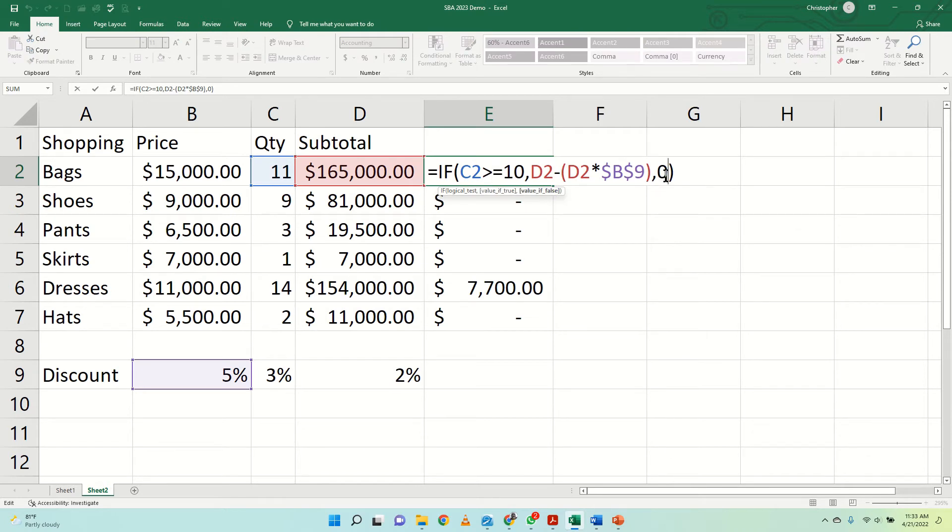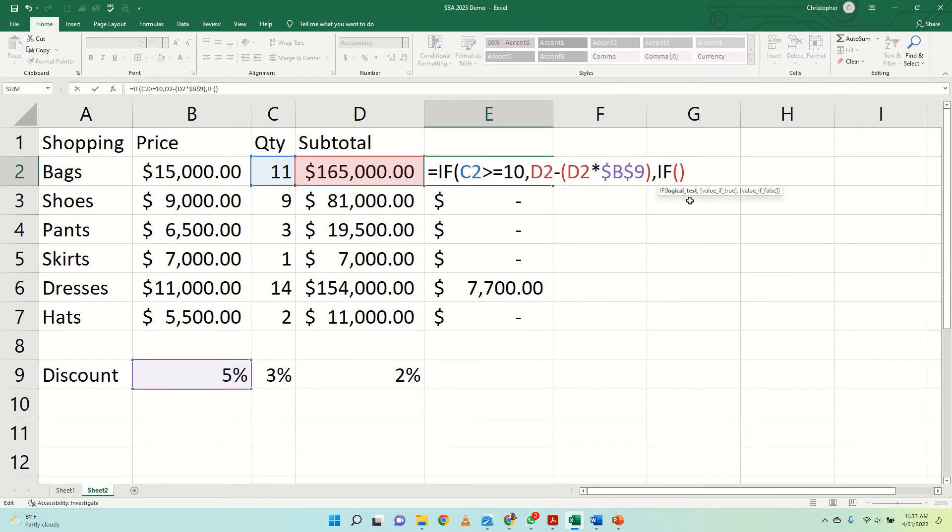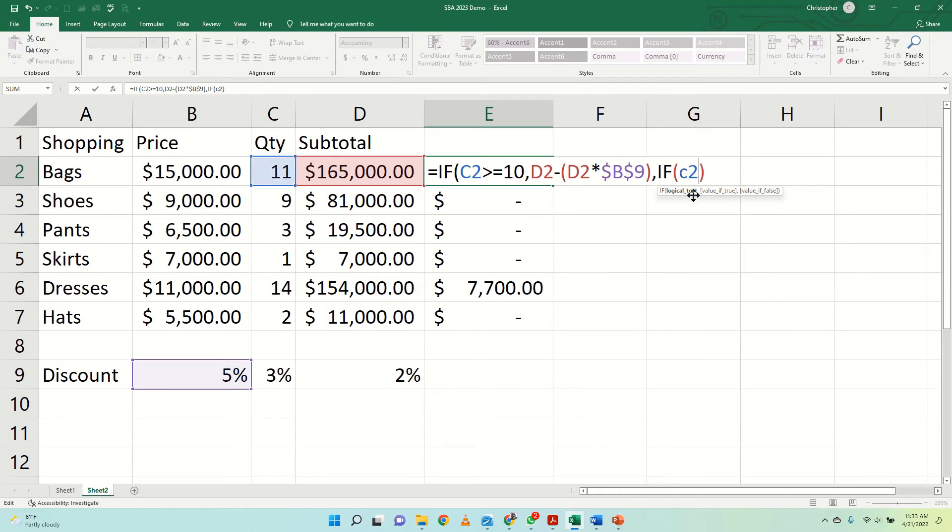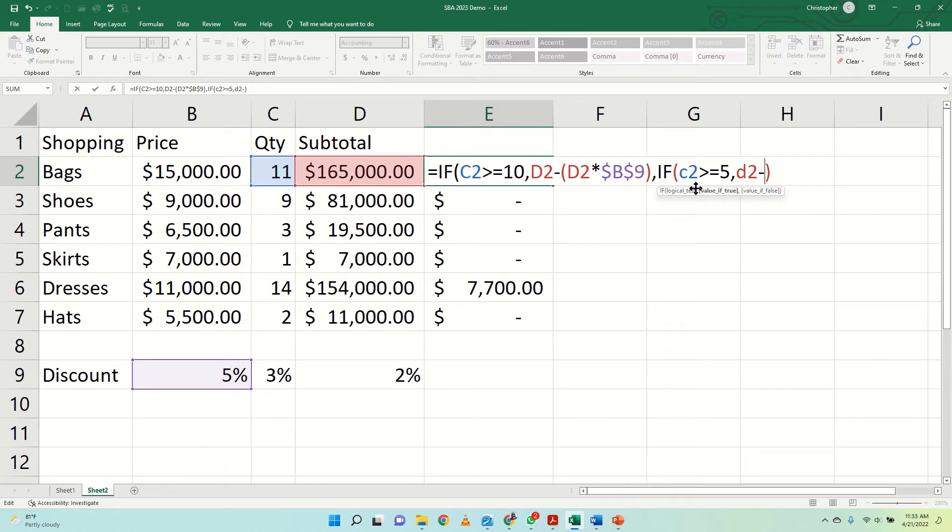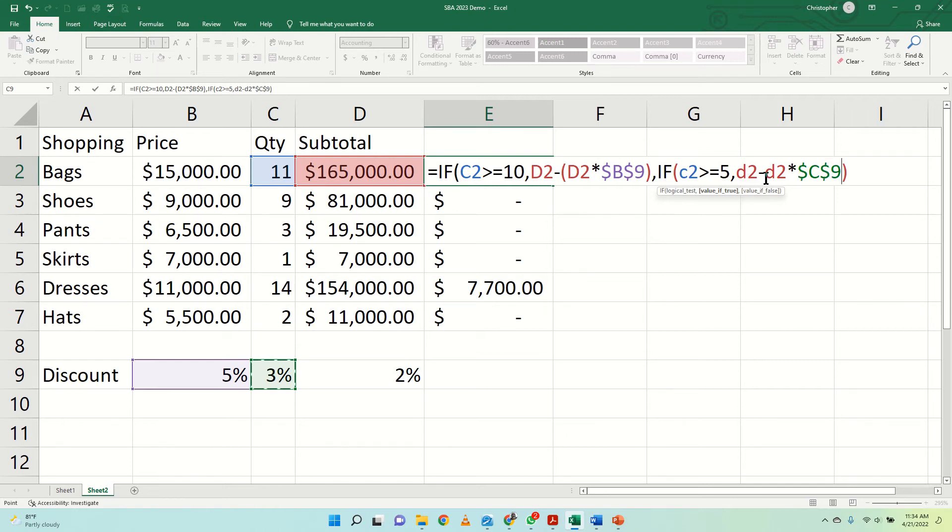Now, let's modify this part because we now have to say that, guess what? If you didn't buy 10 or more, what is going to happen? So if you didn't buy 10 or more, but you bought, let's say, $5,000 or more, you can qualify for another discount. So we say if C2 is greater than or equal to $5,000, what happens? Same process like before, D2 minus D2 times the 3% figure here. I make that absolute as well.